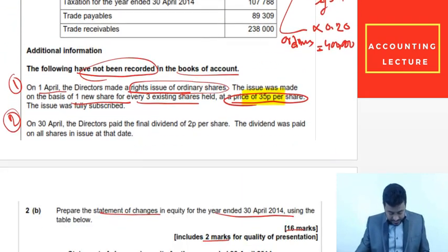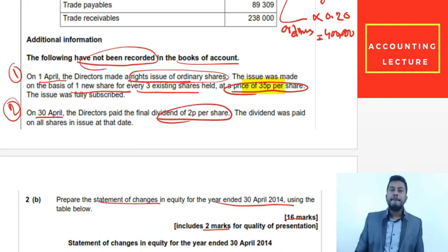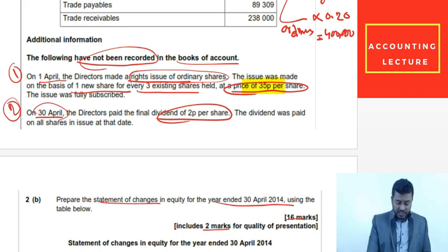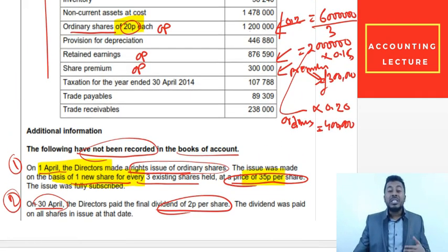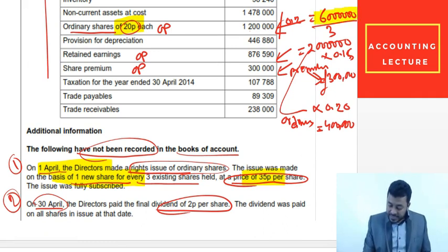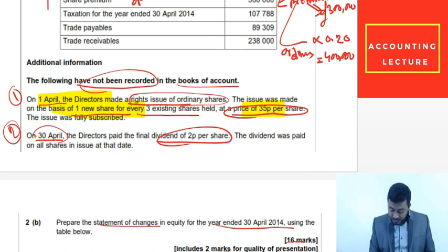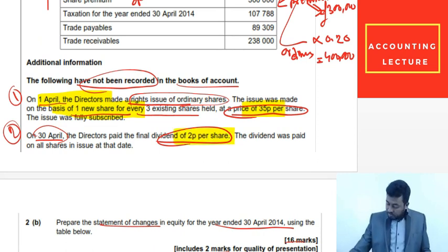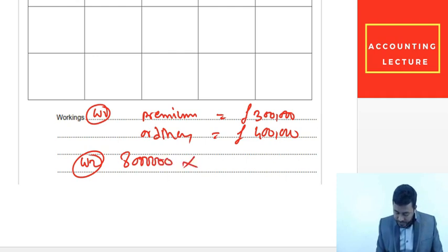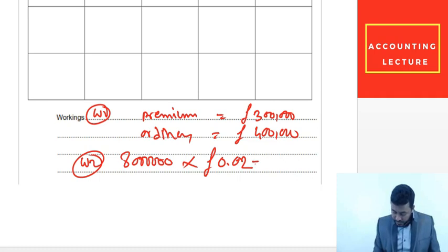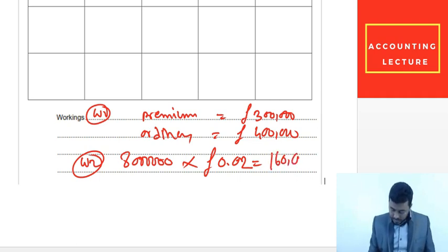Working 2 is for dividend. On 30th April, directors pay a final dividend of 2p per share. By then the rights issue has taken place, so we now have 6 million + 2 million = 8 million shares. Dividend = 8 million shares × £0.02 = £160,000. That is our final dividend.